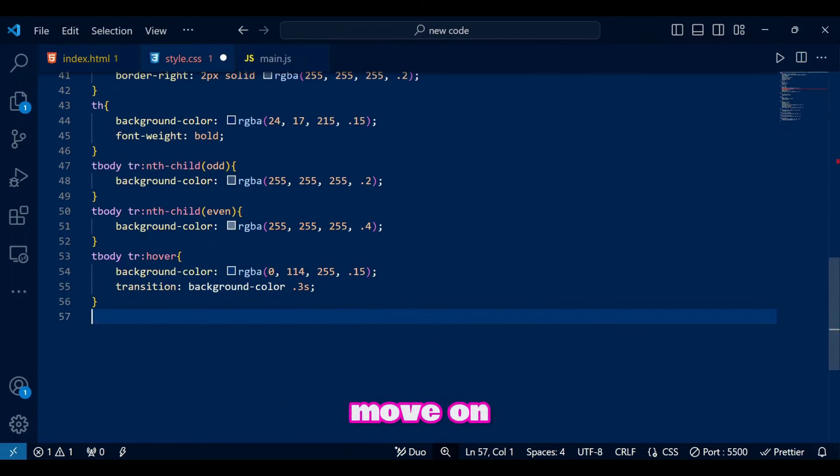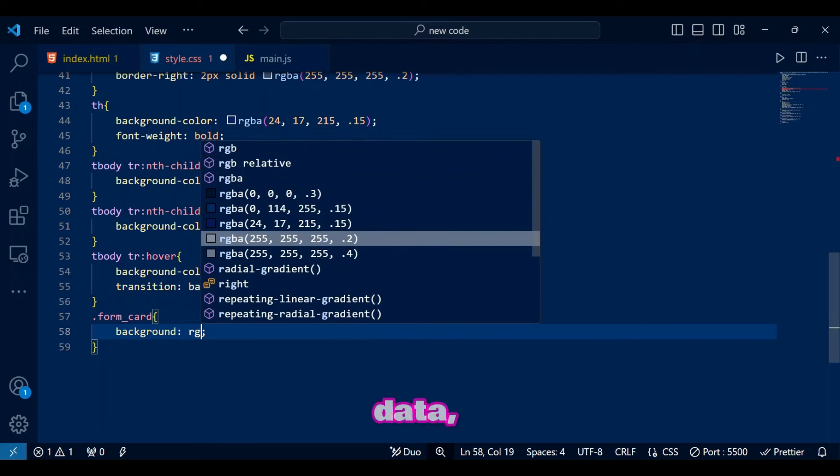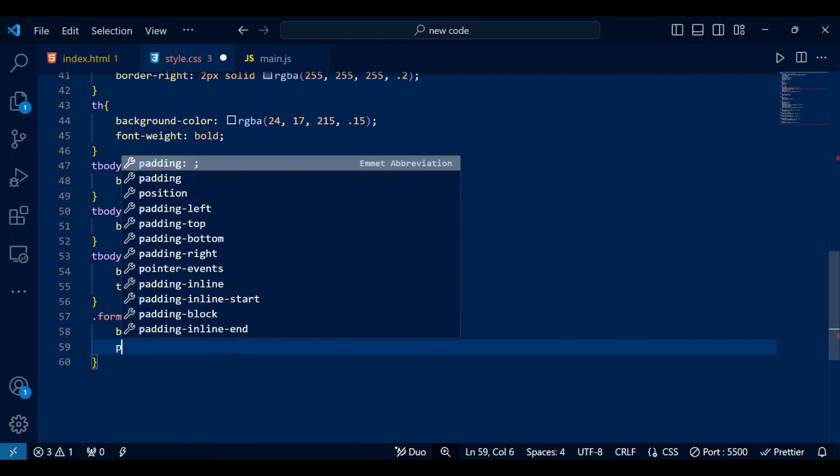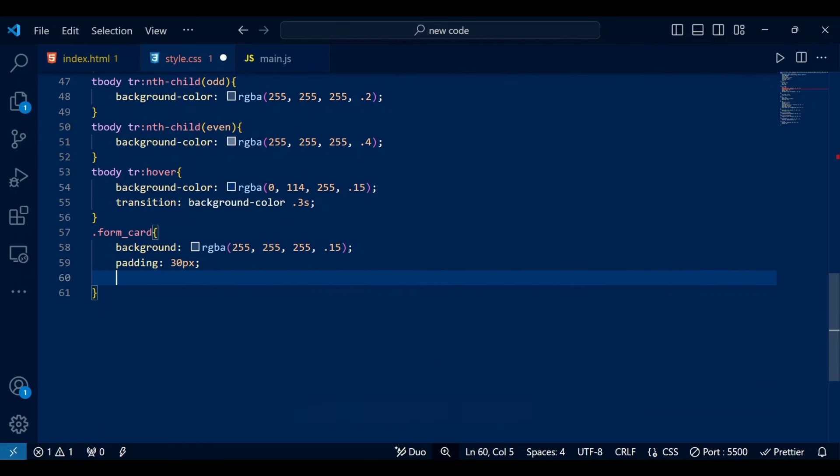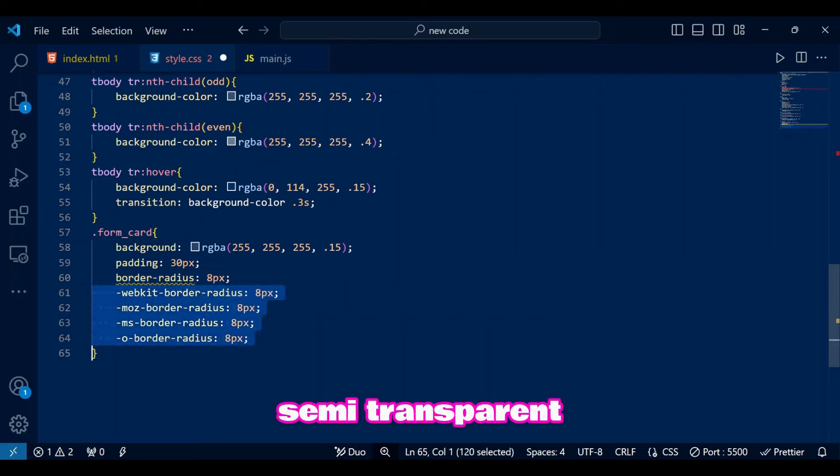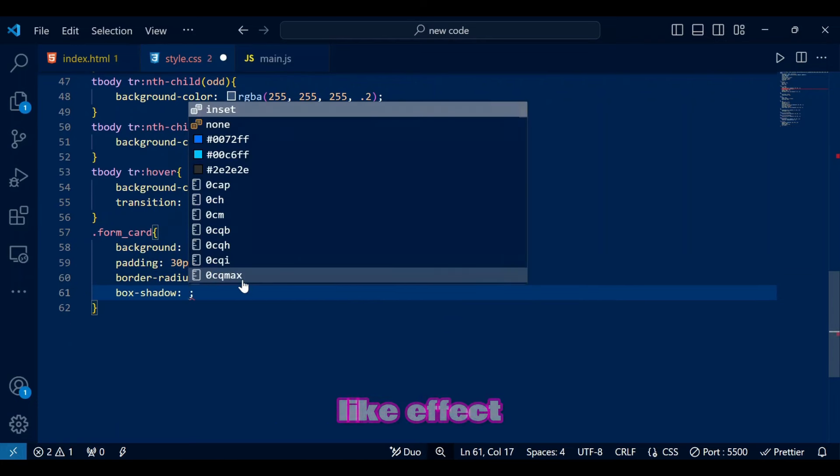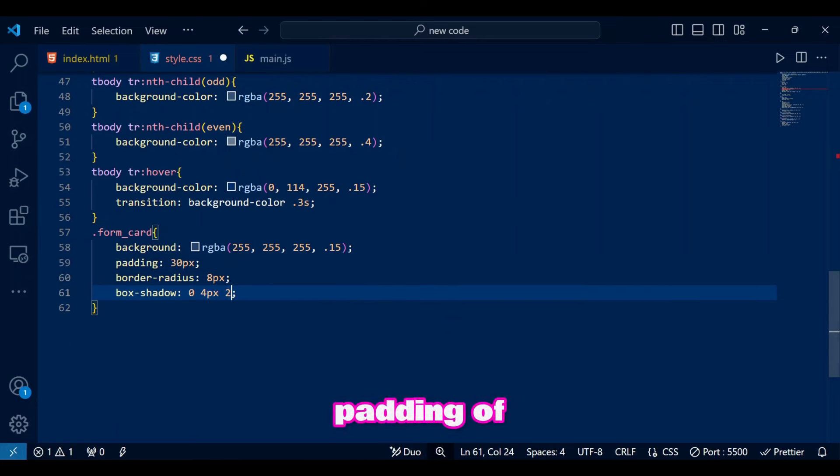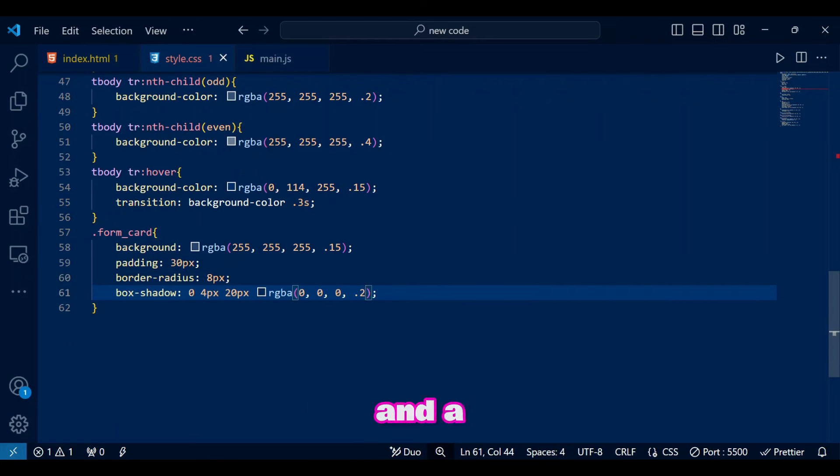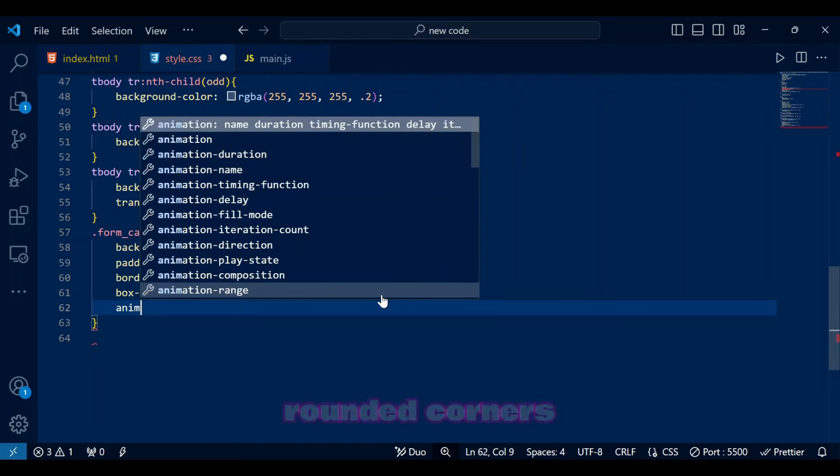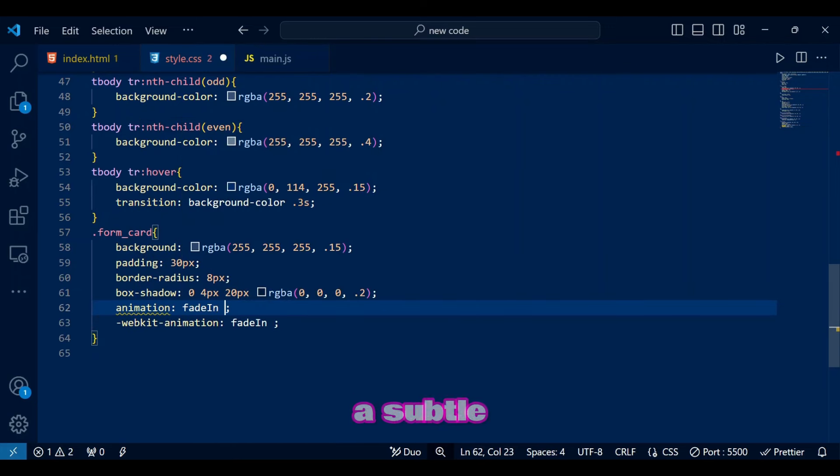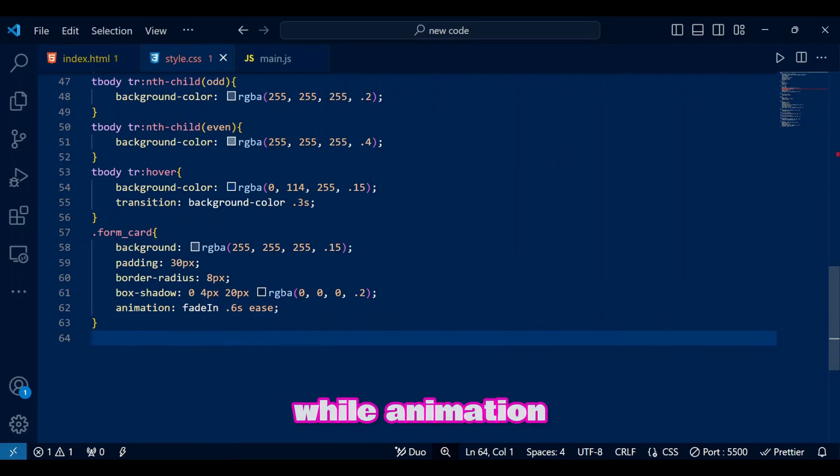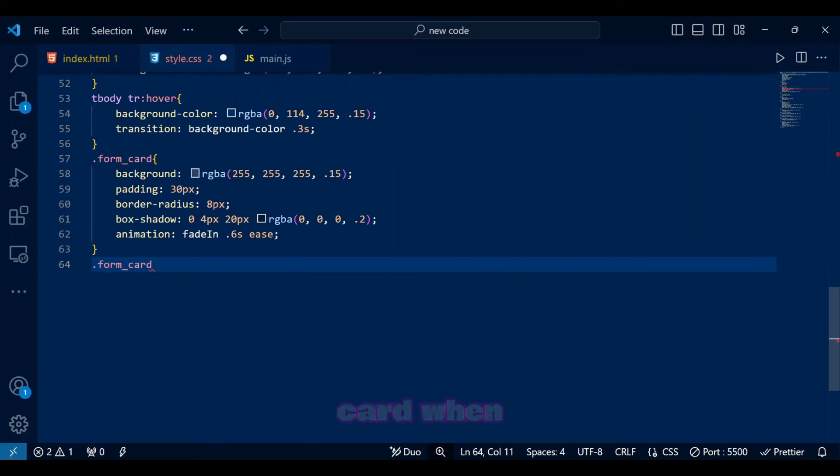Now let's move on to the right side where we have the input fields to enter data, edit data, and submit data. Form card creates the form's container style with a semi-transparent white background to give a glass-like effect. Padding of 30 pixels adds spacing and a border radius of 8 pixels gives rounded corners. A subtle shadow adds depth, while animation fade in smoothly fades in the card when it loads.